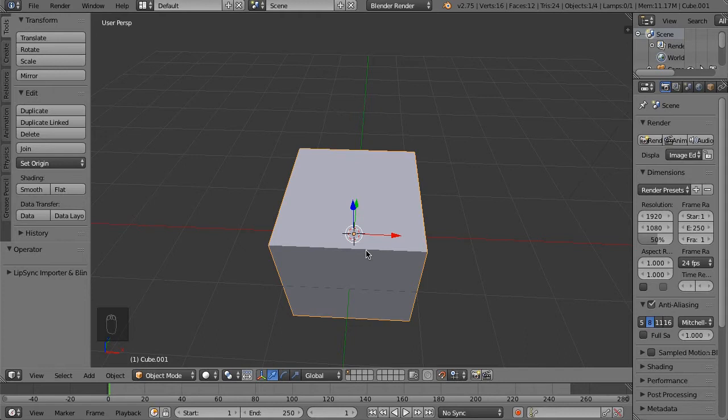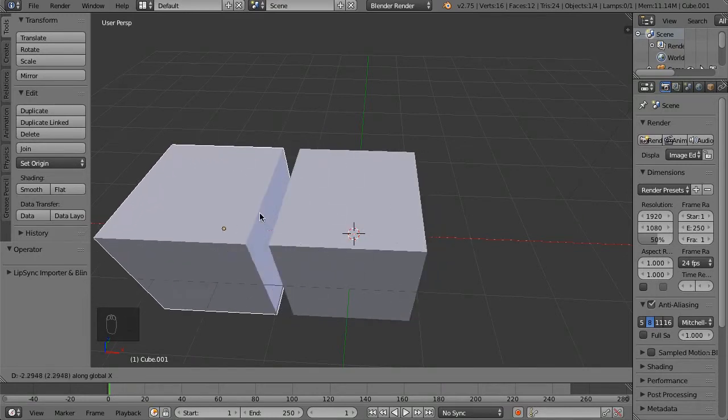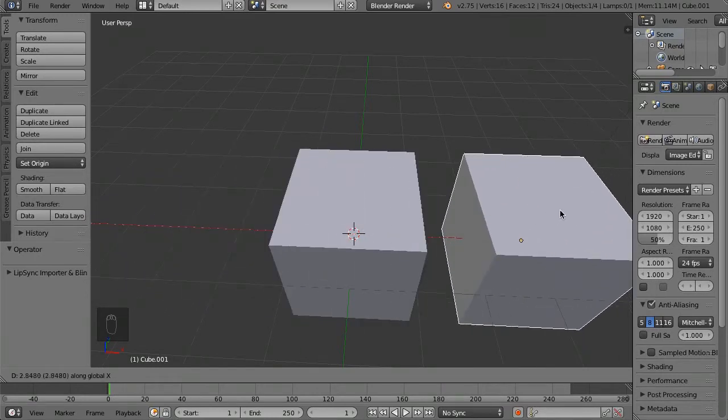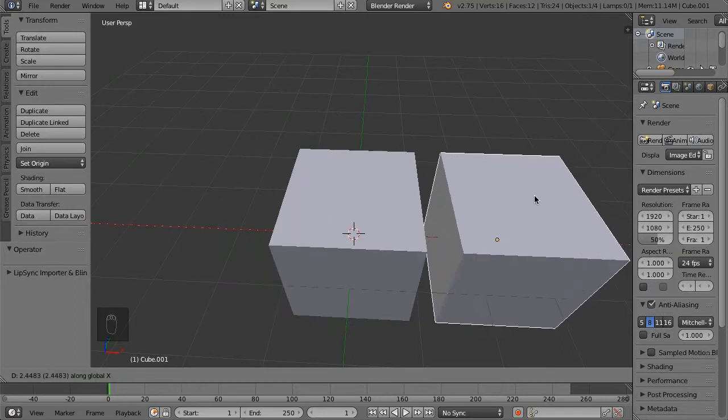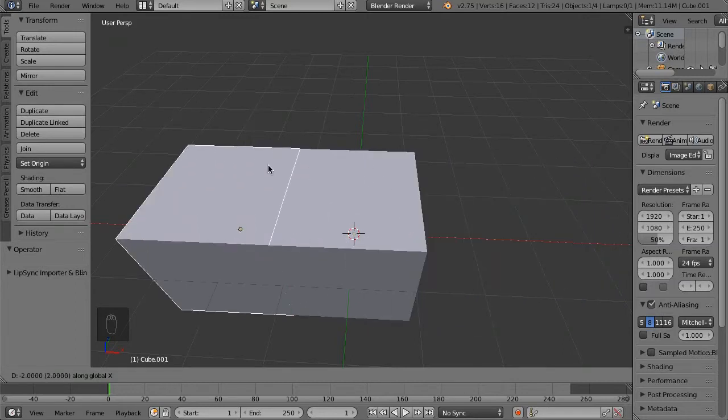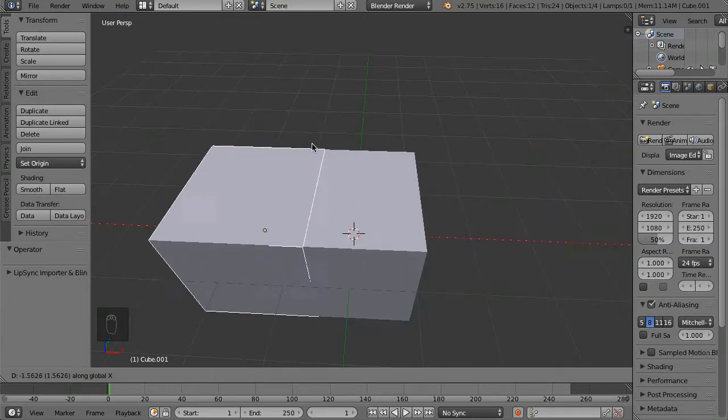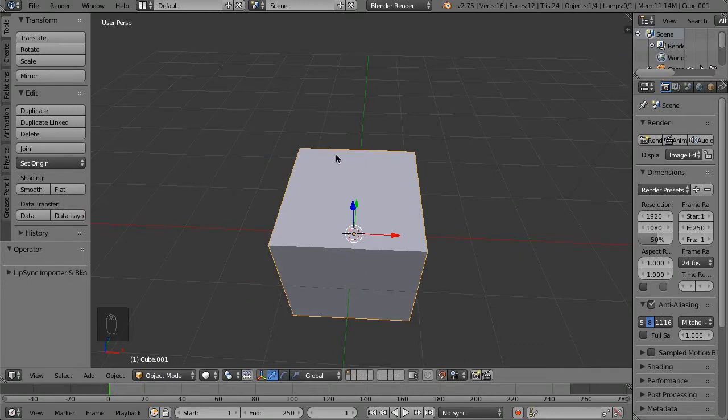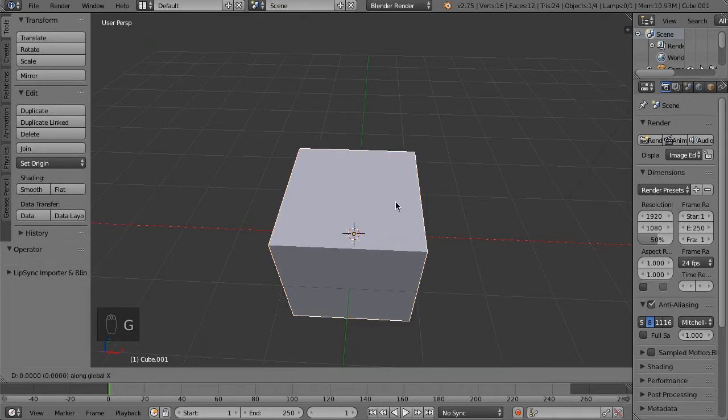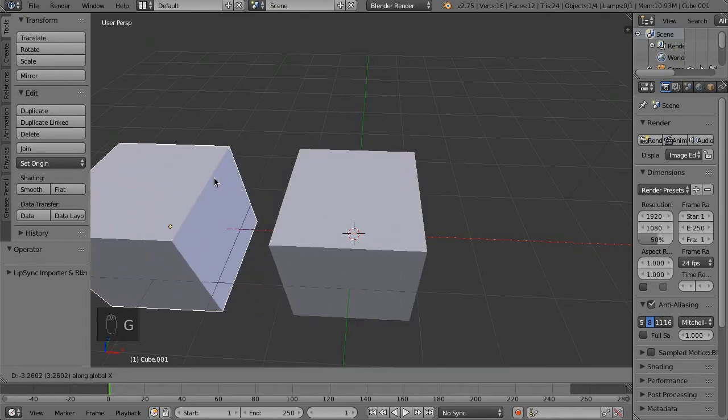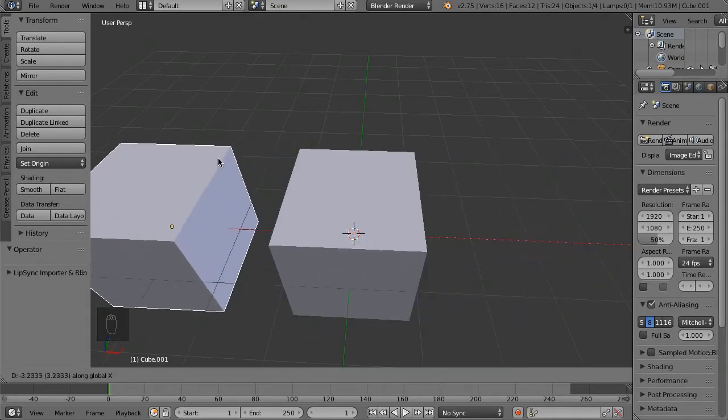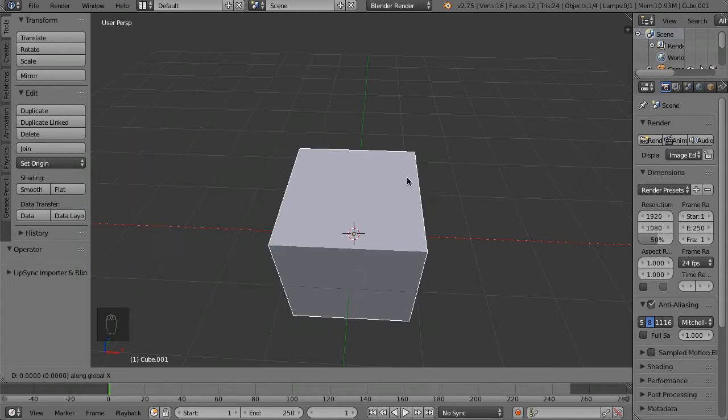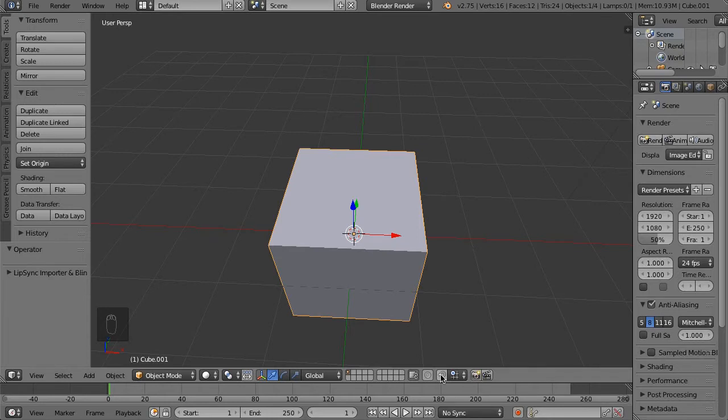However, if we just do G and then let's say X and we hold Control, you can see it's moving smoothly again. If I let go of Control it's jumping and stuff like that. The same applies for the reverse—if we disable the snap and I press G and then X, you can see it's moving smoothly, and if I hold Control you can see it begins to snap. That can be pretty useful for quickly toggling back and forth.